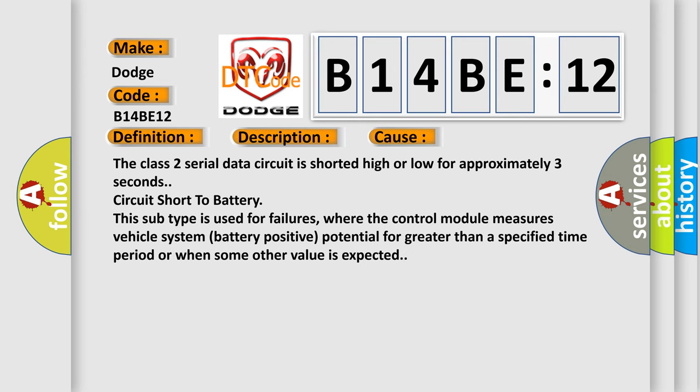The Class 2 serial data circuit is shorted high or low for approximately three seconds. Circuit short to battery. This subtype is used for failures where the control module measures vehicle system battery positive potential for greater than a specified time period or when some other value is expected.